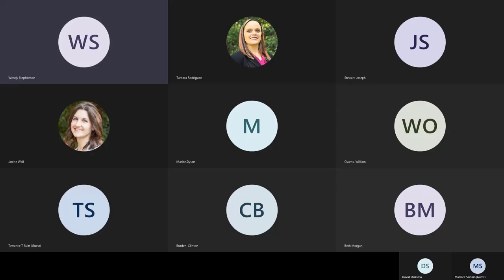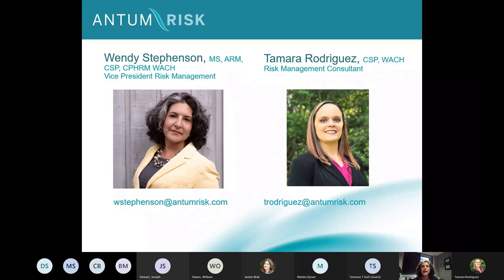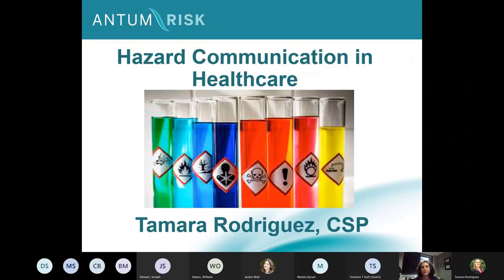As Risk Management Consultant at Anthem Risk, we will now begin recording. Today's program has been approved for one Continuing Education Unit through the South Carolina Nurses Association. You must participate in today's webinar in its entirety and complete the evaluation to be eligible to receive these credits. Anthem Risk is an approved provider for nursing continuing professional development by SCNA, an accredited approver by the American Nurses Credentialing Center's Commission on Accreditation.